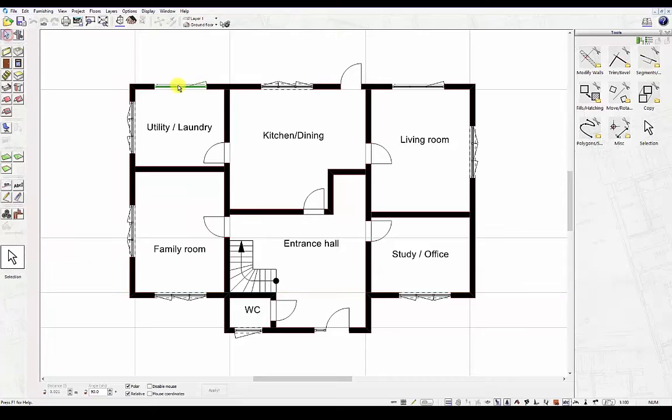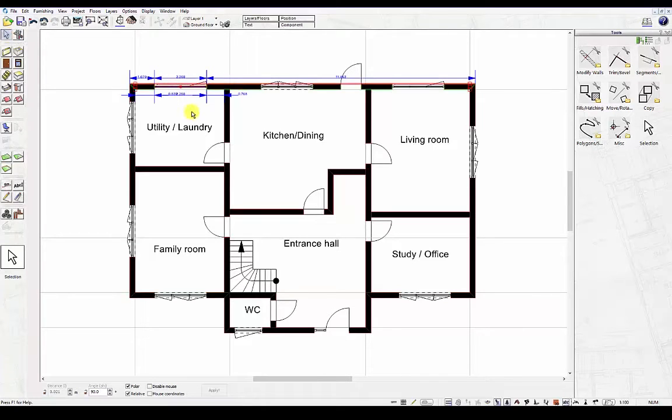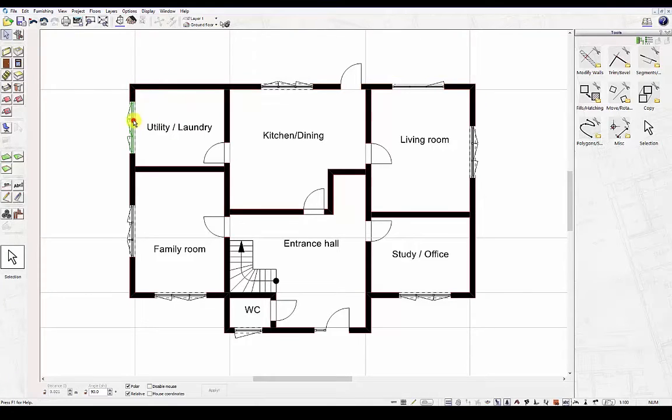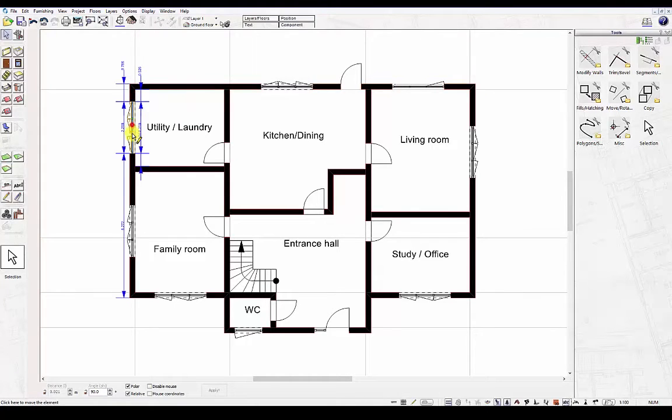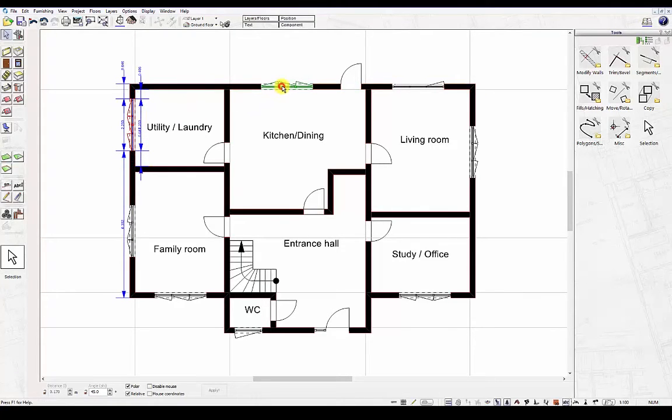This is used for selecting individual elements in your plan, for example, for deletion, for moving, or for resizing.